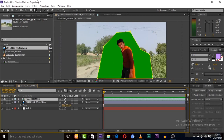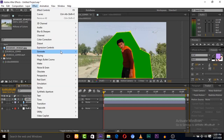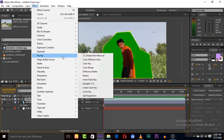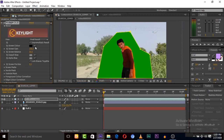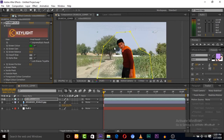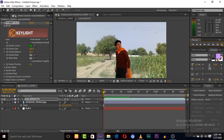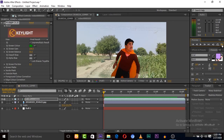Now we need to key out this green screen. Select your clip and go to Effects and click on Keylight. Simply pick the color picker and left-click on the green screen — now the green screen is removed. You can see the green screen is removed.